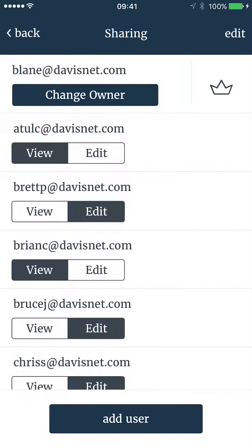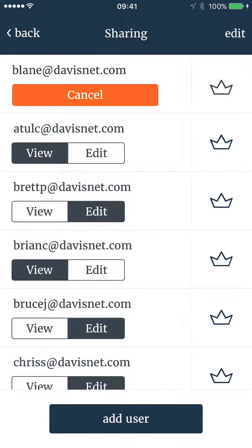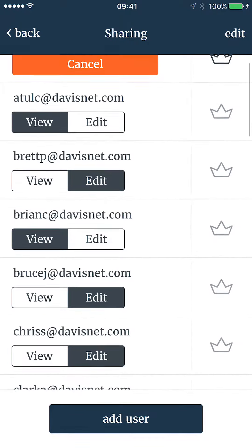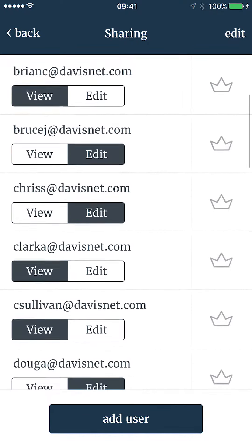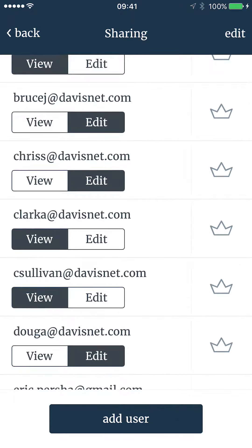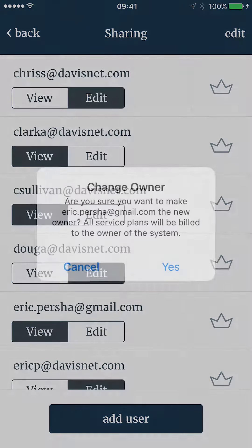Once you have tapped Change Owner, you will notice a blinking crown next to each user. If you tap that crown, you will get a confirmation pop-up.